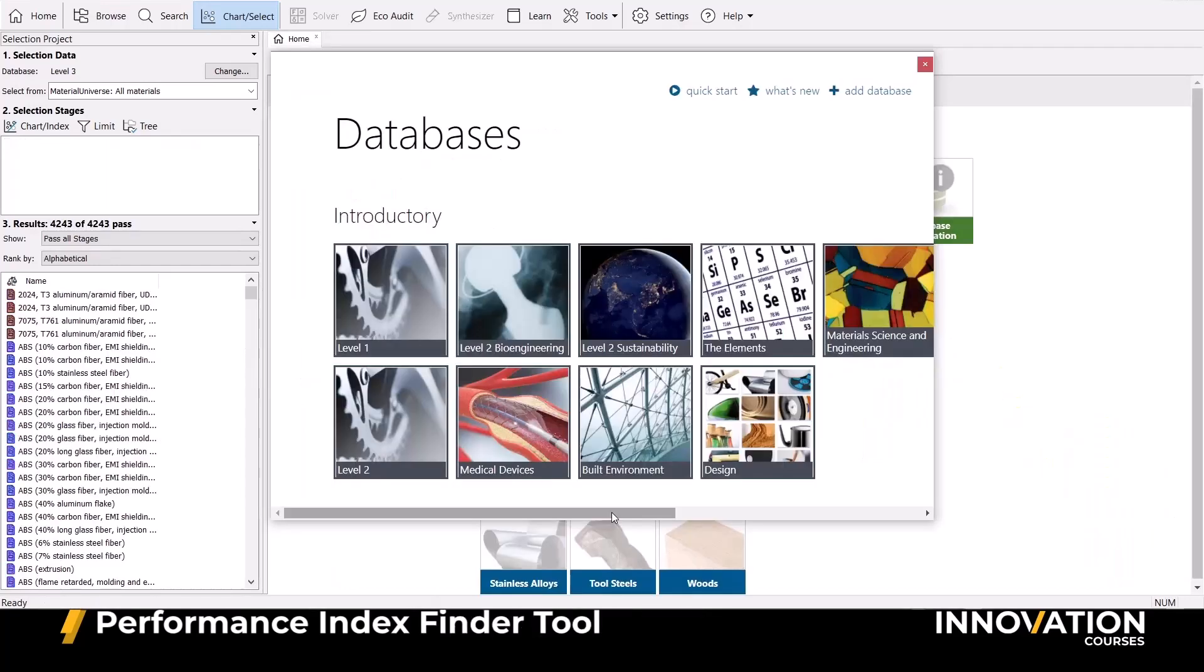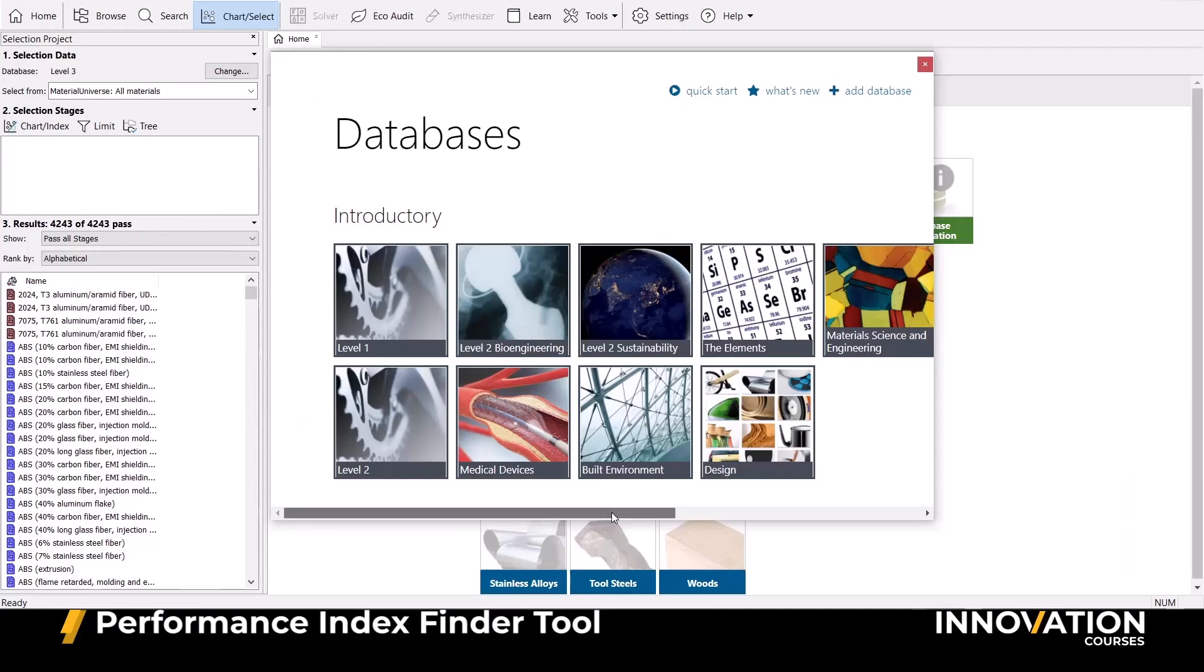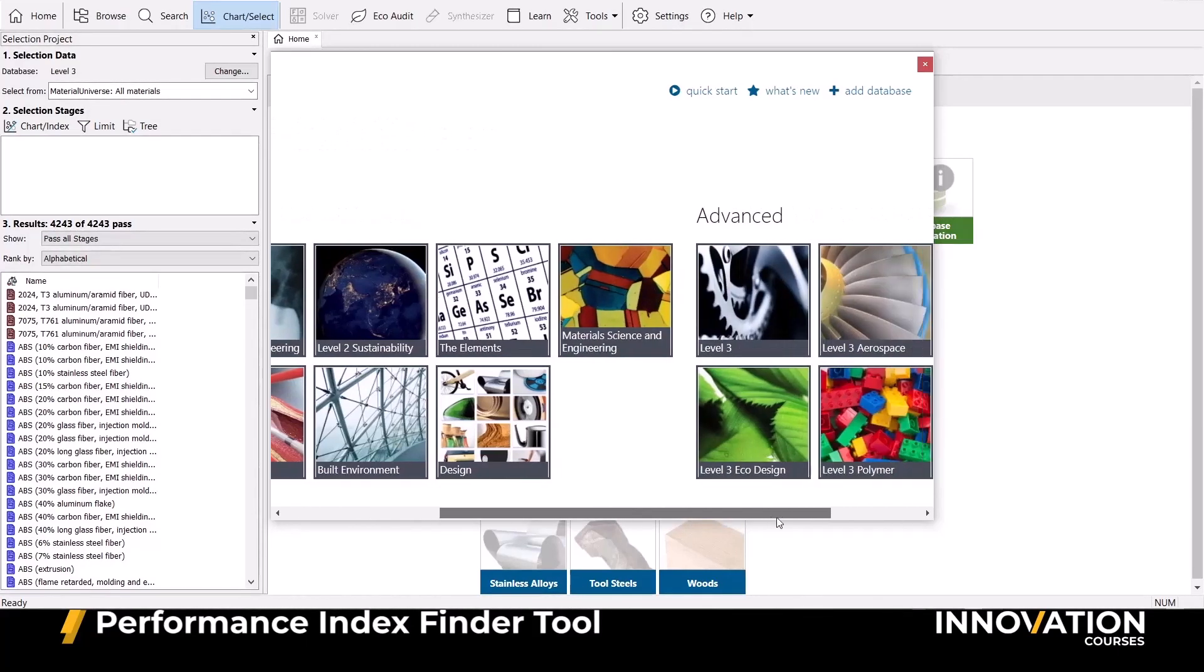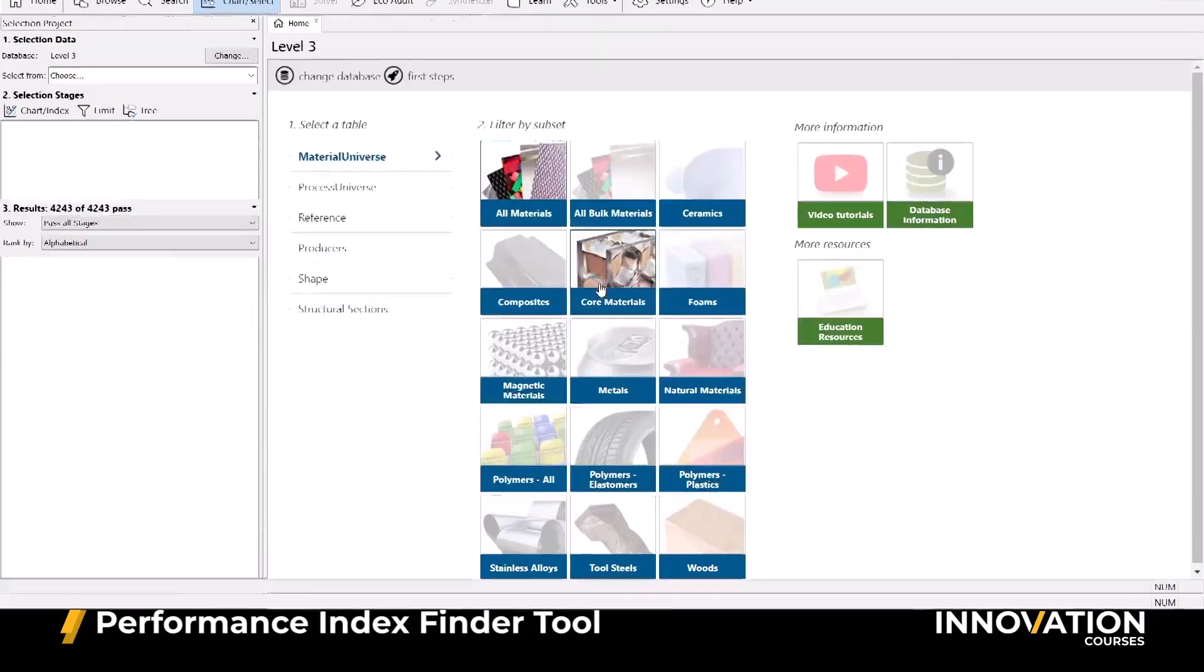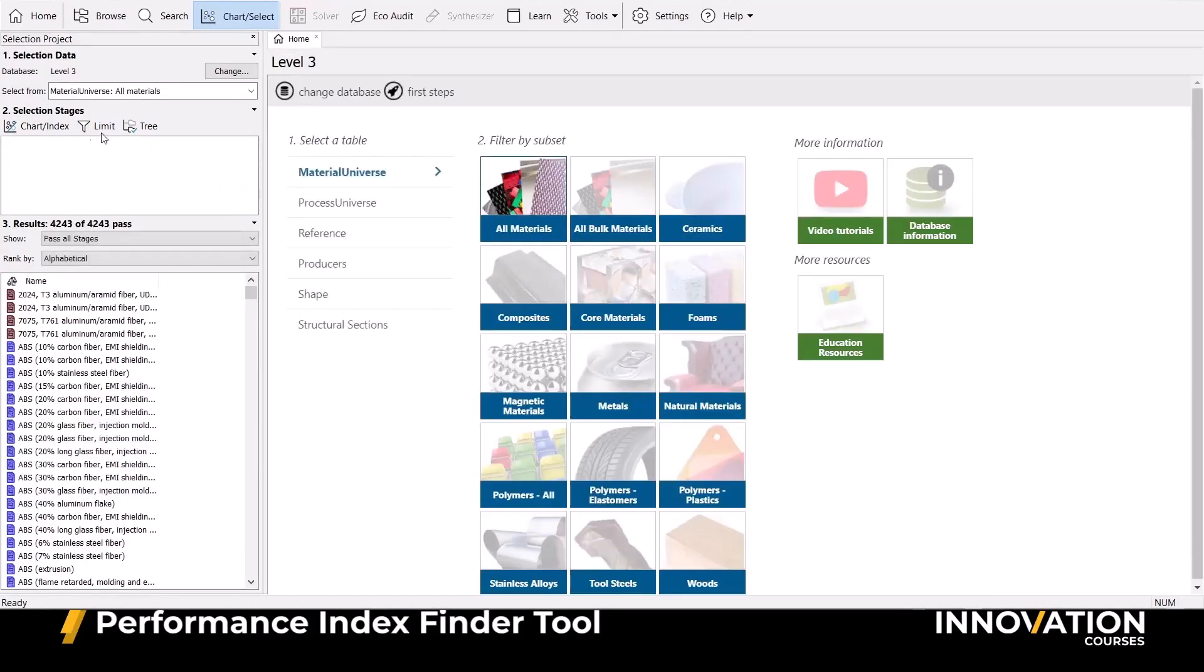The third and final way of implementing our performance indices in Granta EduPack that we'll share today is by using the Performance Index Finder tool. This is an advanced software tool, only available in our Level 3 databases, which are highlighted here.